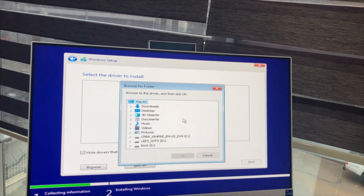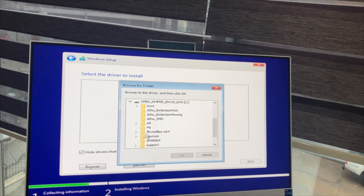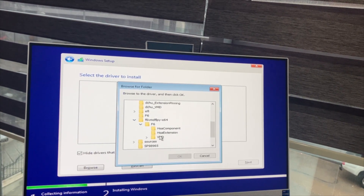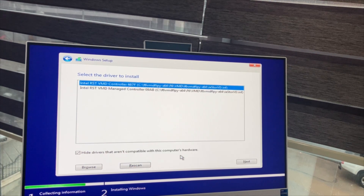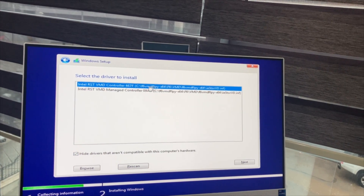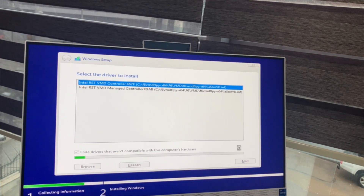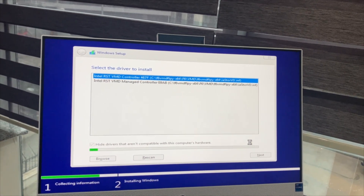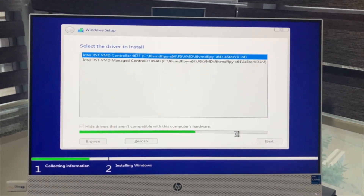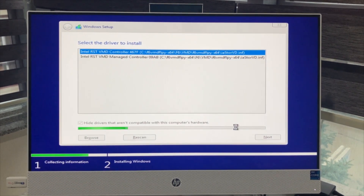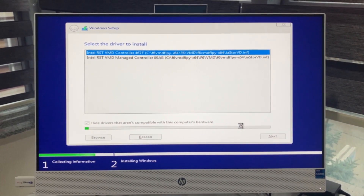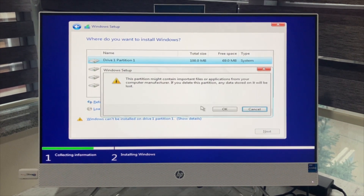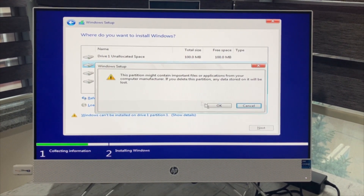Click Browse and find the path of the Intel Rapid Storage driver on the USB flash drive. Now we are installing the Rapid Storage driver. Now we are able to see the hard drive on the PC.